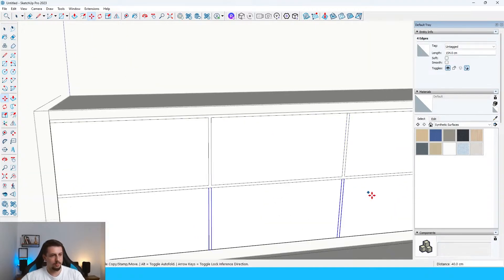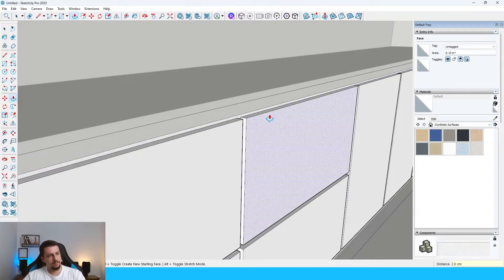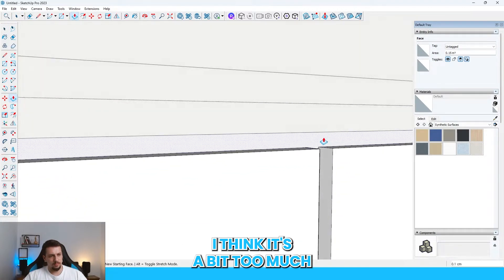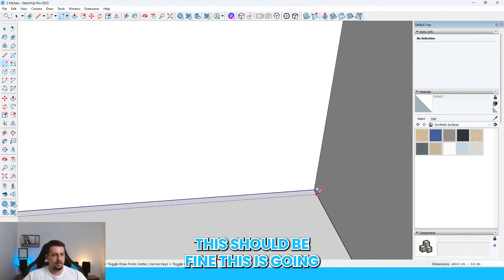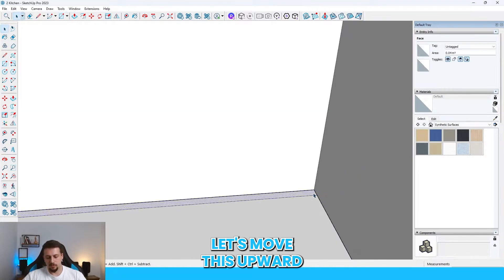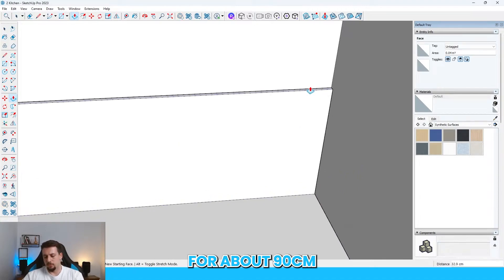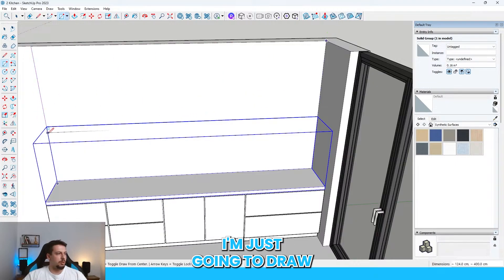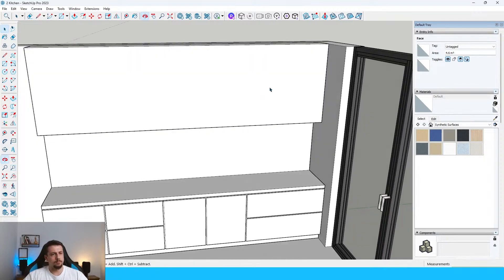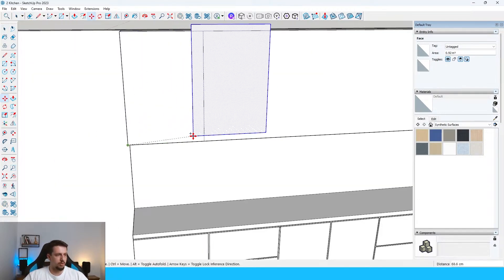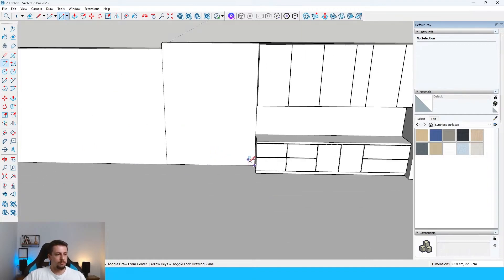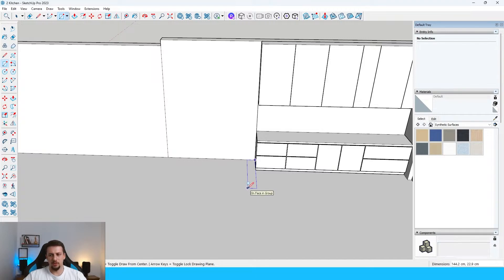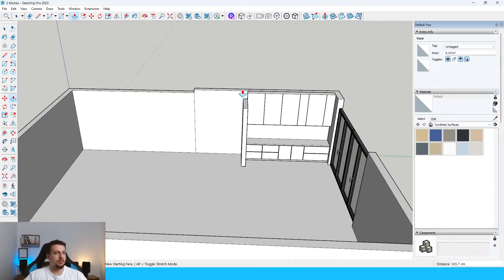Let's move this downwards. I'll just go inwards for about 2 centimeters, I think it's a bit too much. Let's do 1 centimeter. Let's move this upward for about 90 centimeters. And then these, I'm just going to draw from here all the way up to here, 30 centimeters forward. We have like 3 of them which are 80.